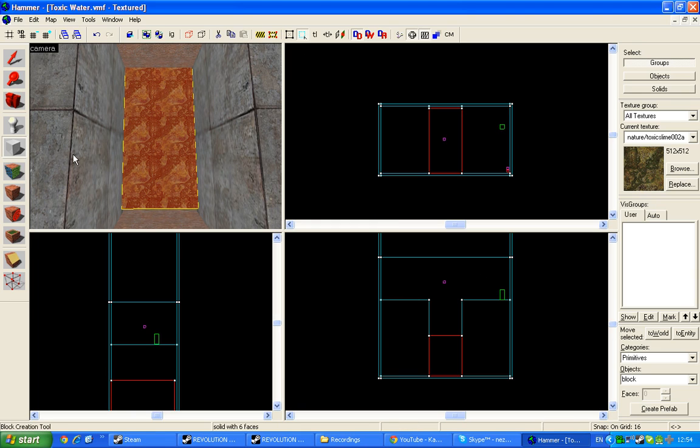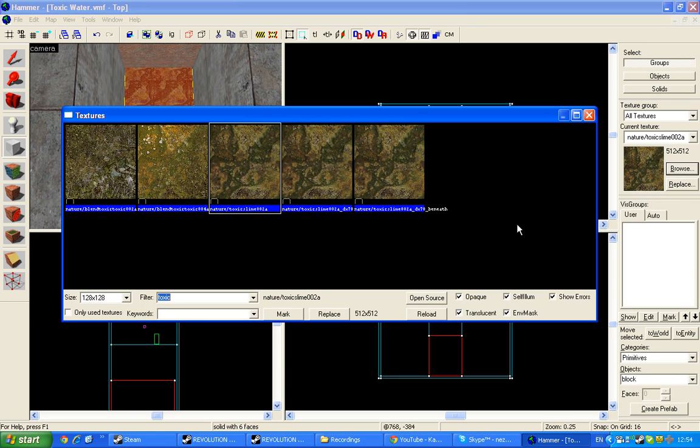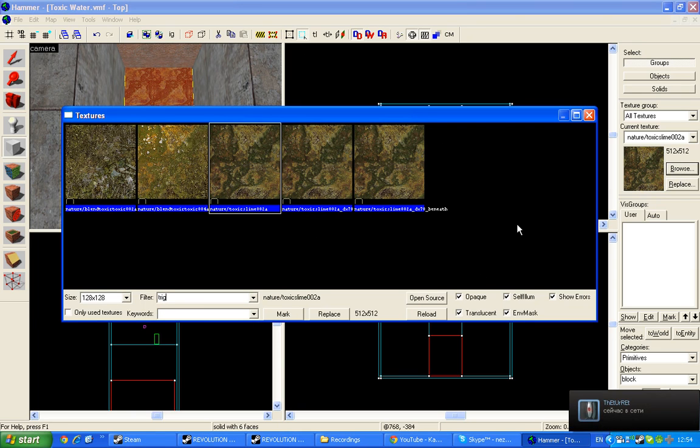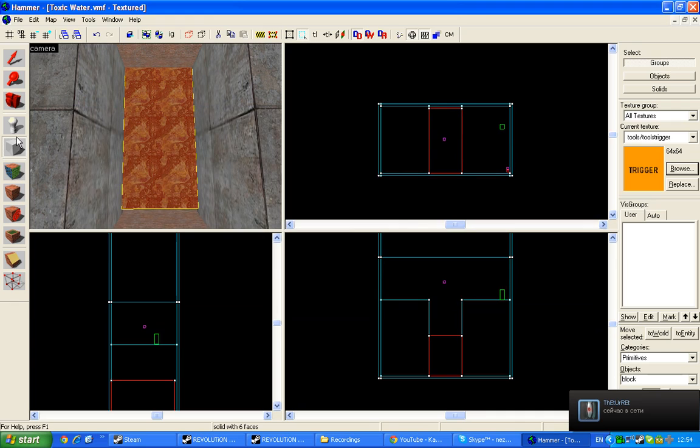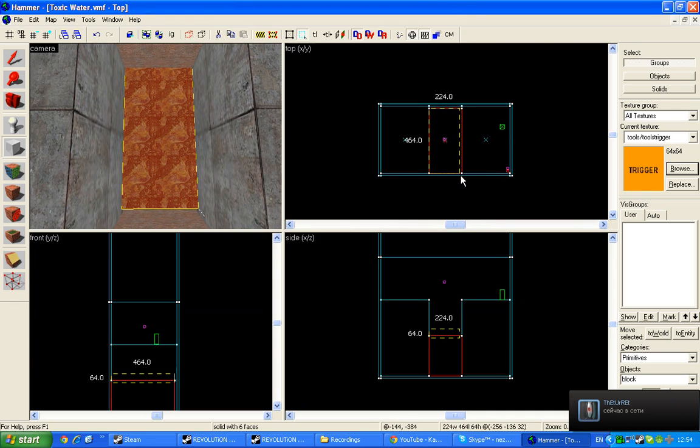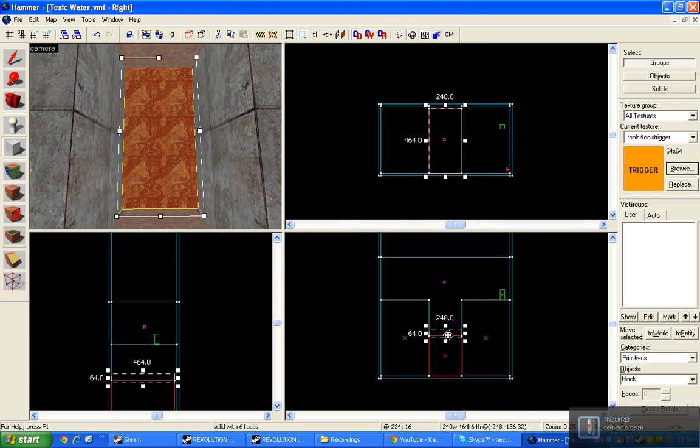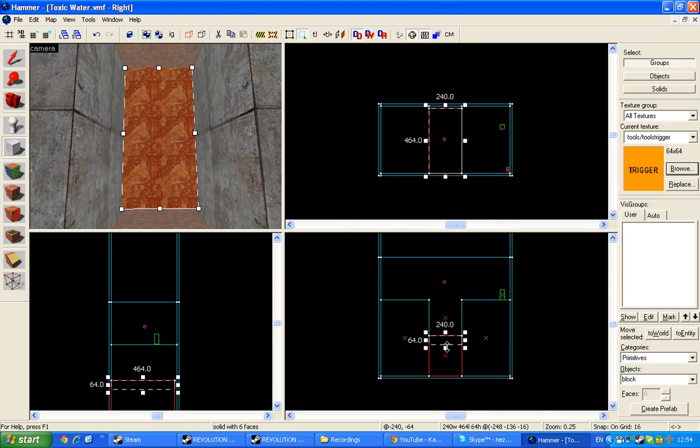Now we need to find trigger. Place it like you placed your water, in the same place.